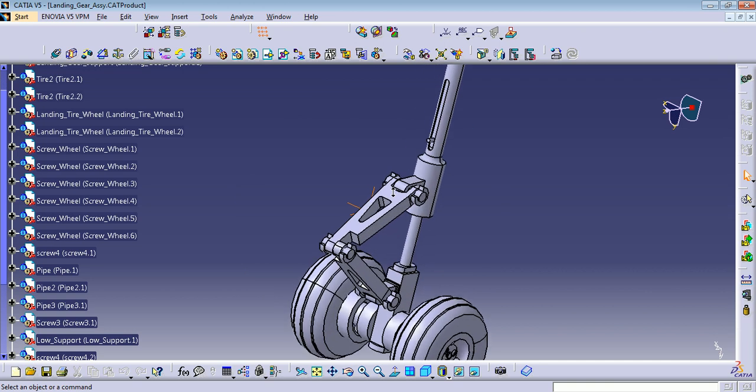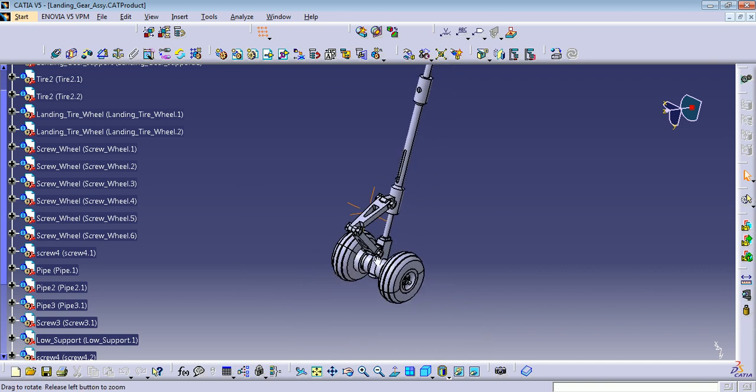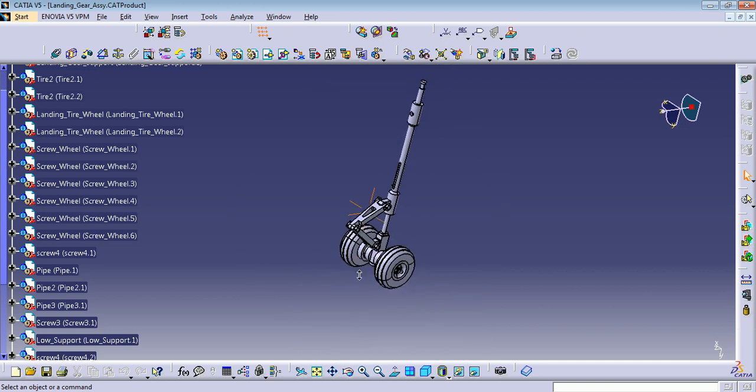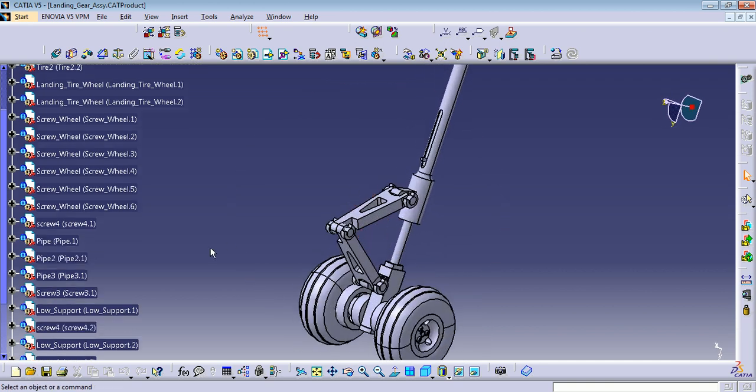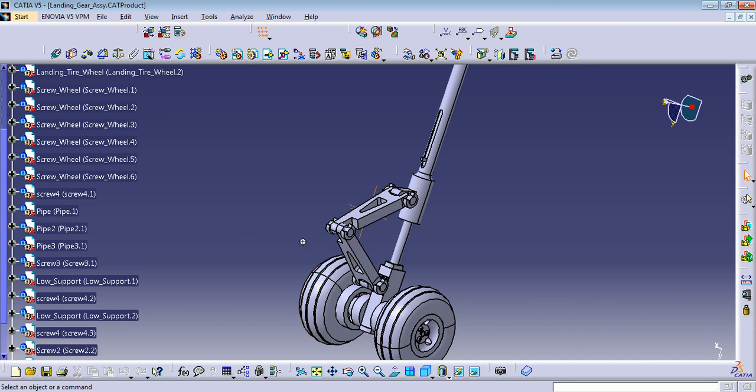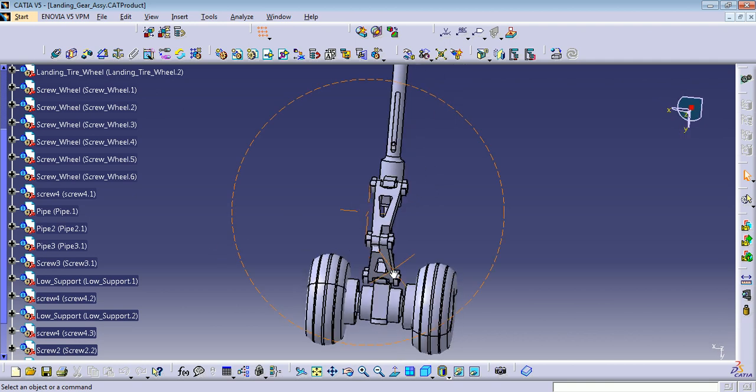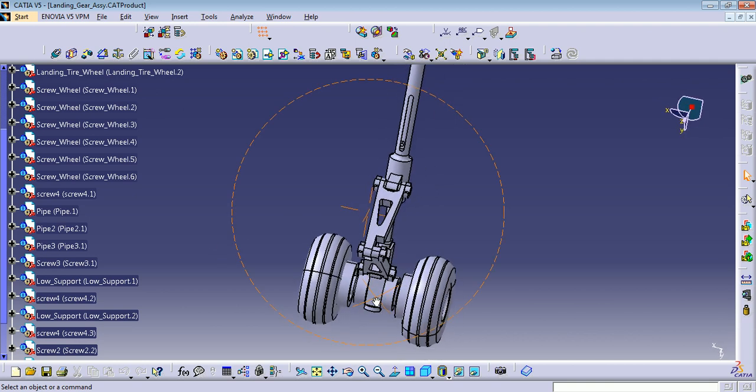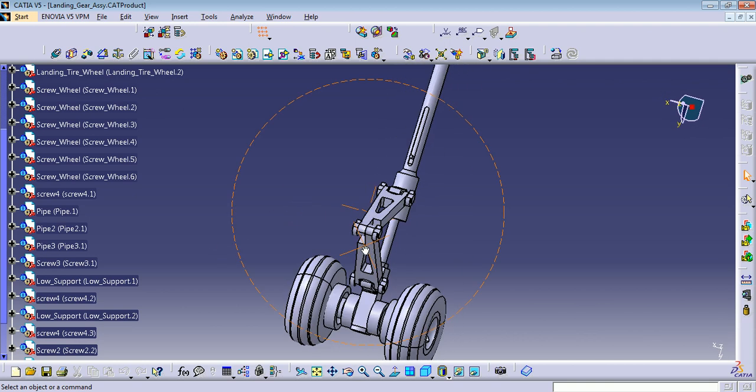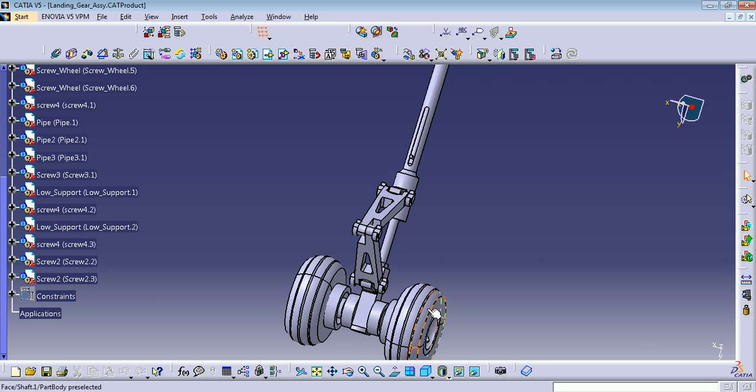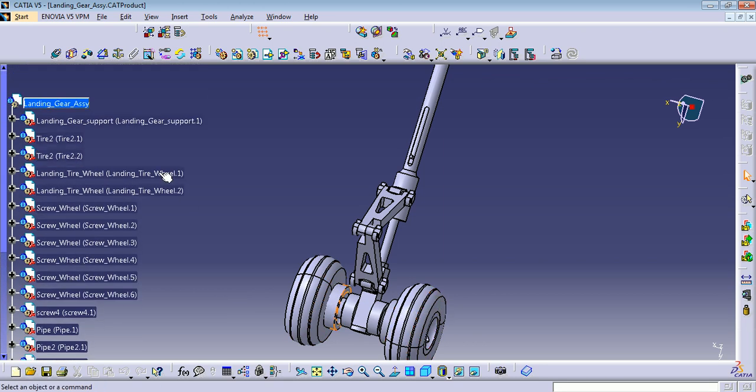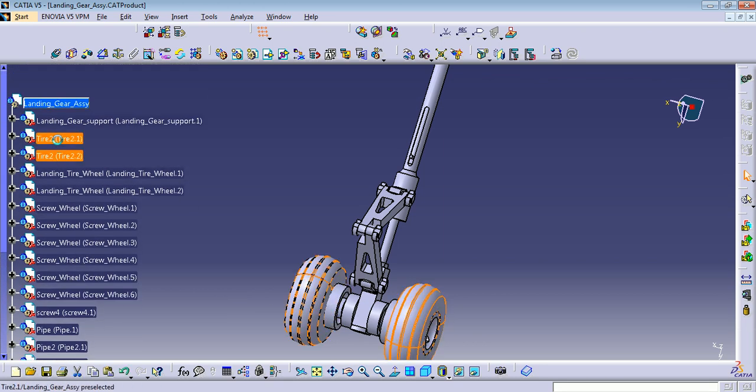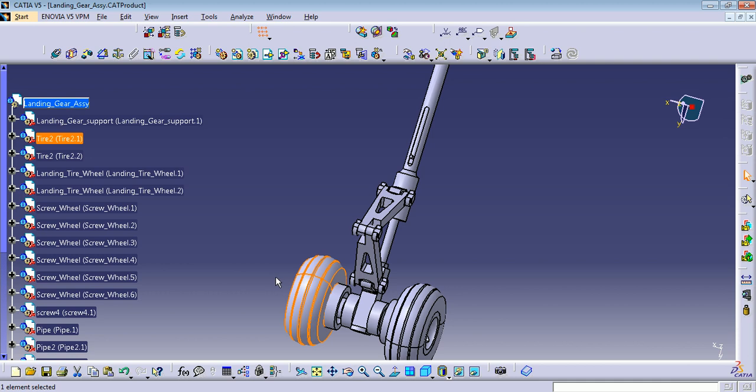For example, let's see. I already have my assembly finished, but maybe I just want to add this tire to this side. Let's suppose I don't have this one, so let me delete it.